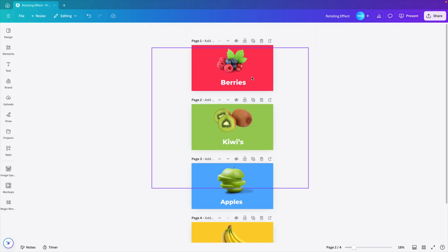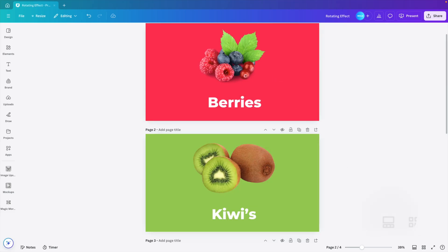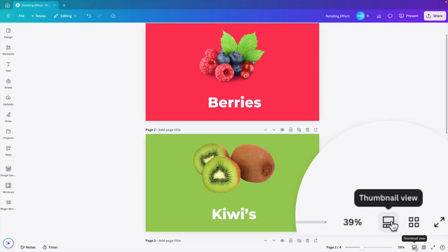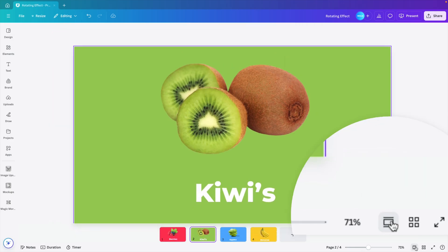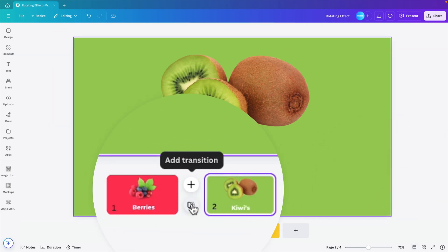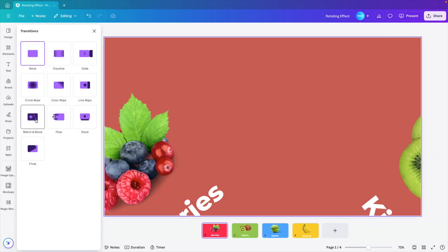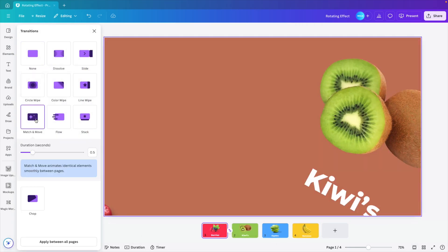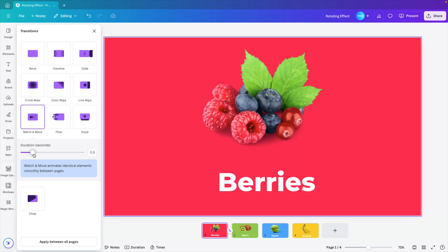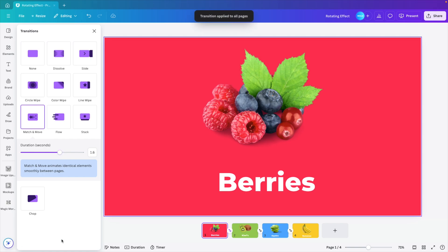Now we have our four slides. What we want to do now is go to this thumbnail view. Hover in between the slides. Add transition. And then click on match and move. This goes quite fast. So we're going to increase the timing to about 1.6. Now select apply between all pages. And let's preview what we have.